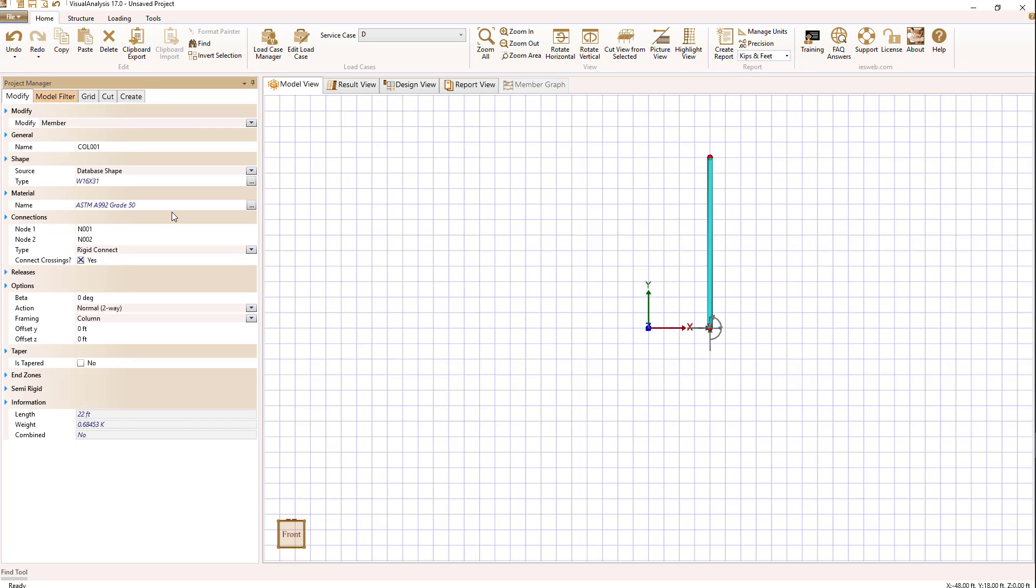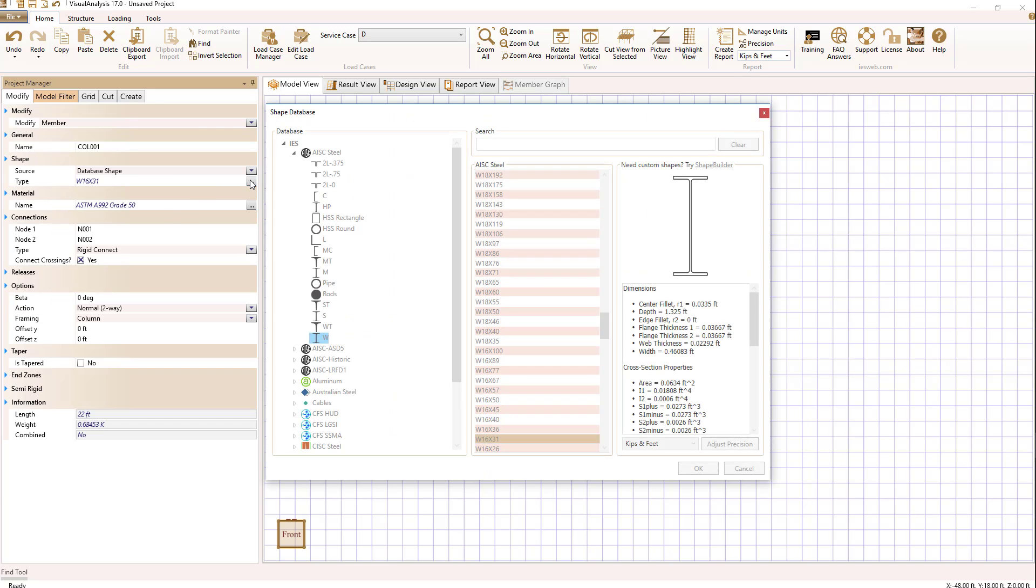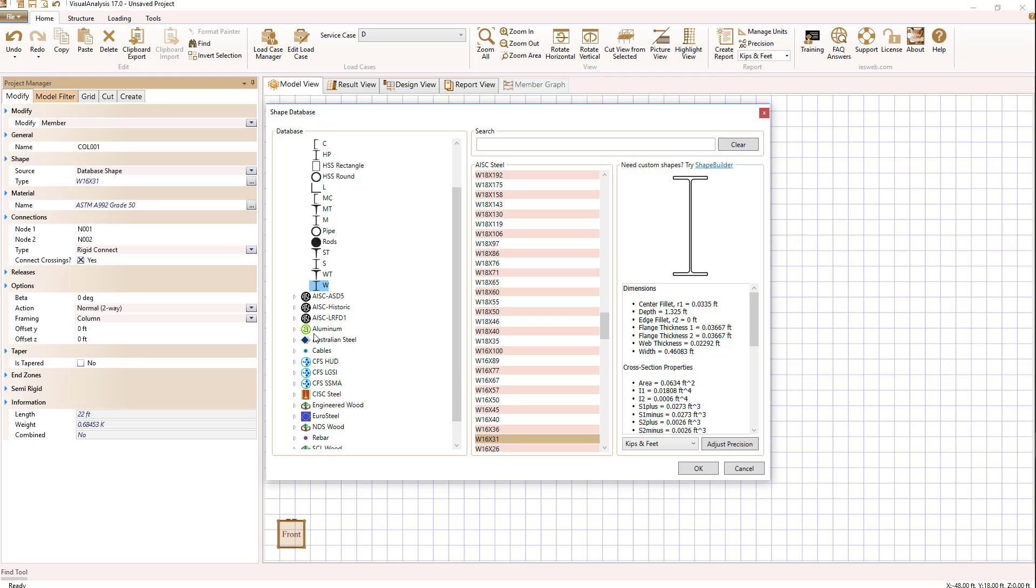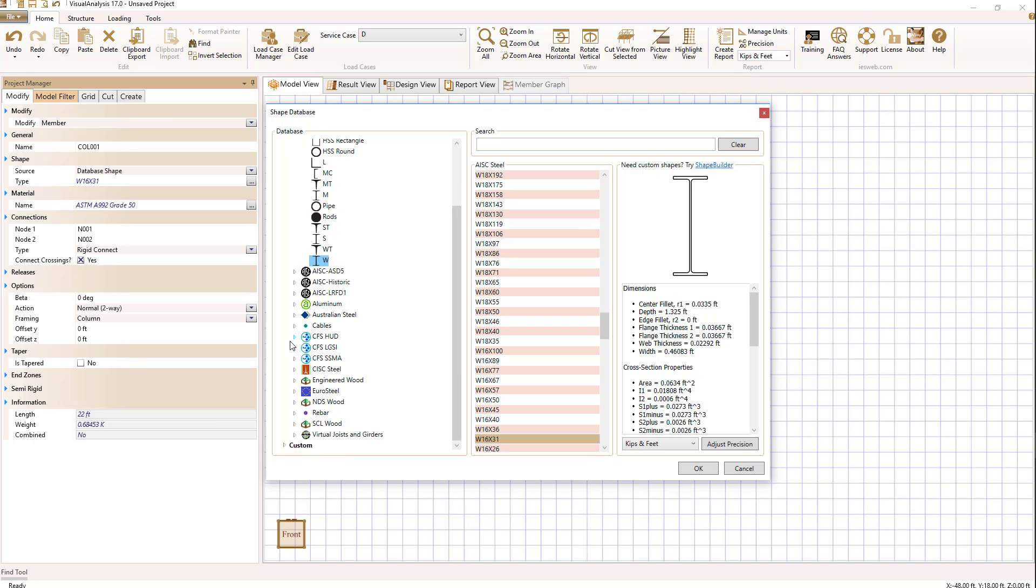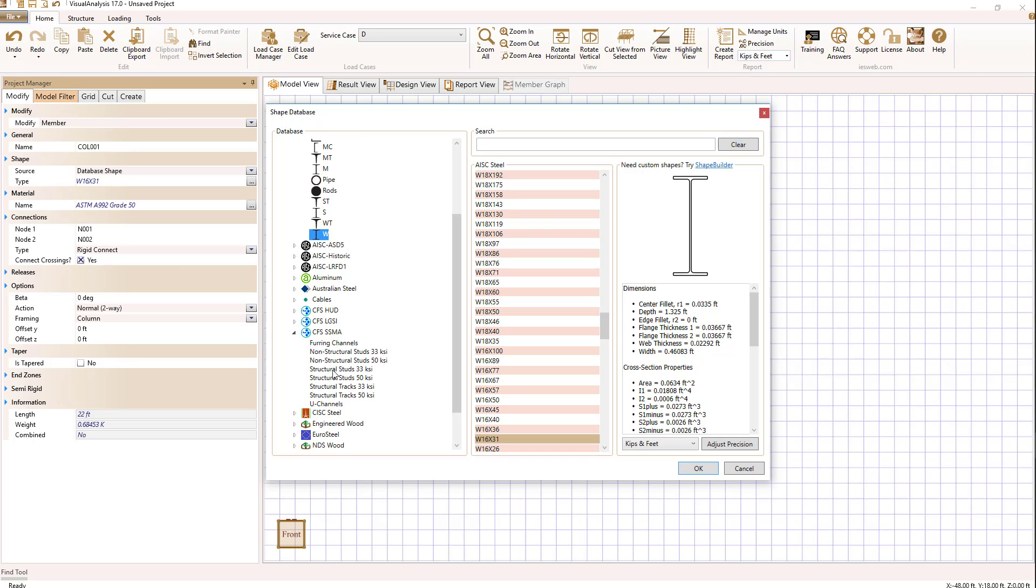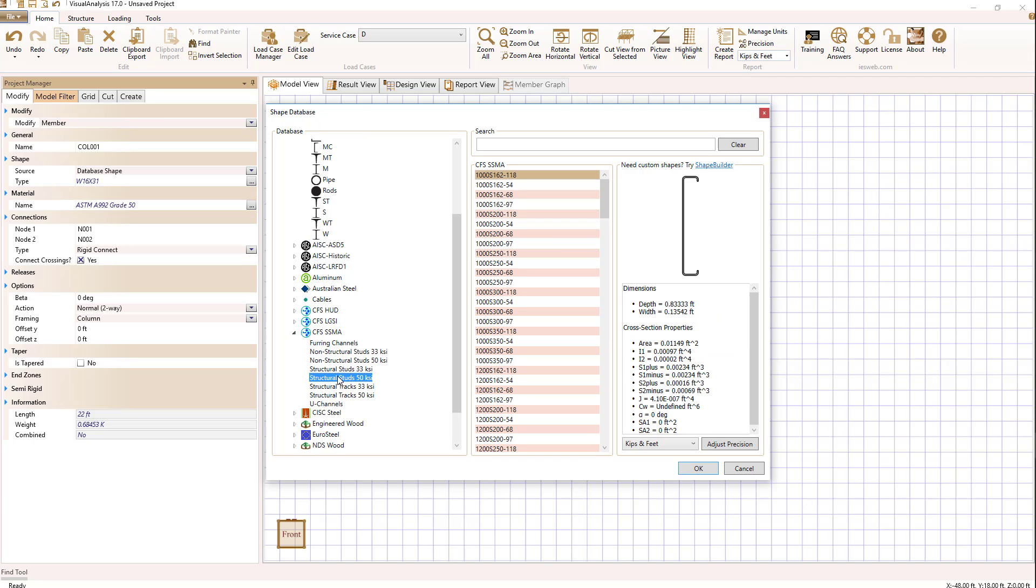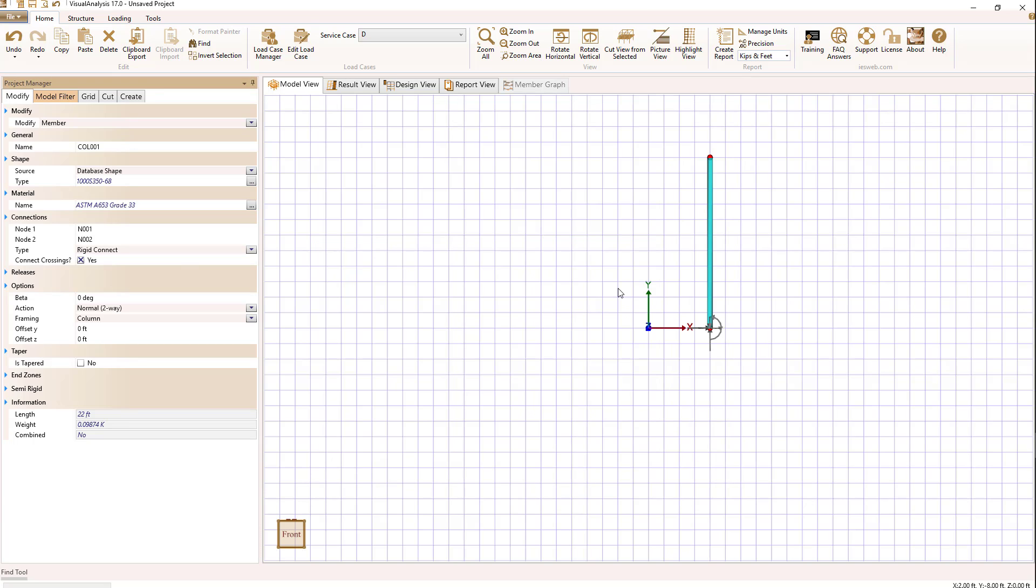Select it and go to its properties and its shape. We're going to choose one of the pre-existing CFS shapes that are in there. Let's do the SSMA shapes 50 KSI studs and select a section and say OK.